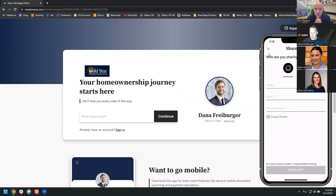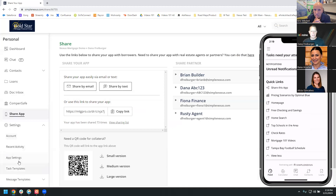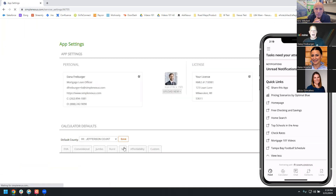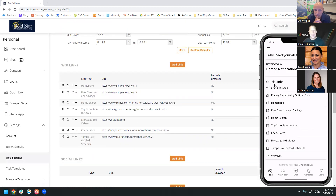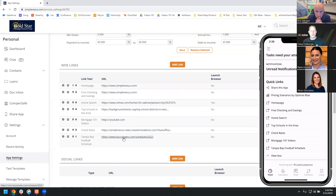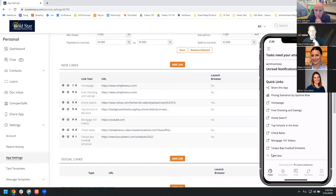You also have what are called Quick Links — a really powerful tool. As a loan officer, you can go into your app settings and modify these links all the way down to the borrower level. For example, before I share my app, if I find out a borrower loves a certain sports team, I can go in and put in that sports team's schedule — just grab the URL from the internet — and modify it. So when I share the app and they download my loan officer app, I create a unique, personalized experience specifically for them.